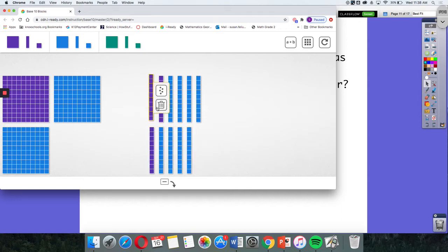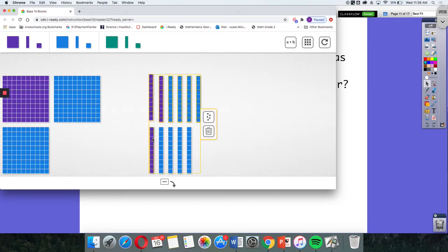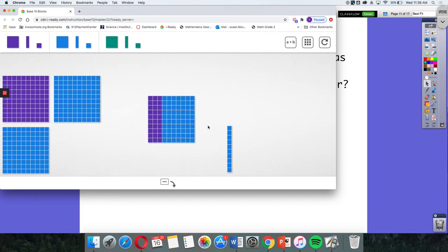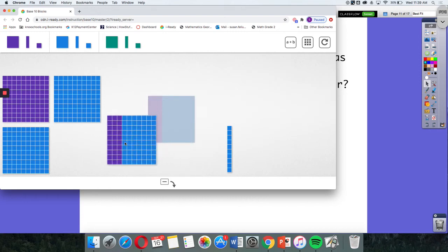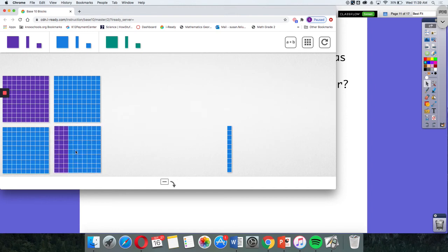So I know that if I put these tens together, I can make another set of 100.